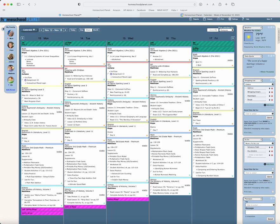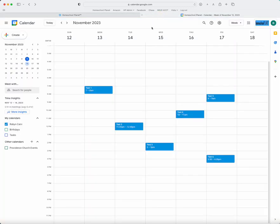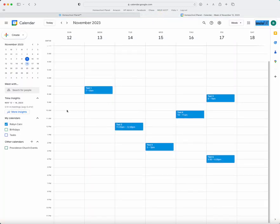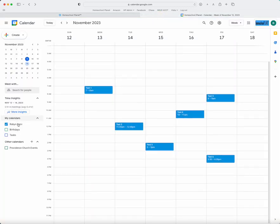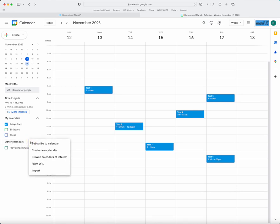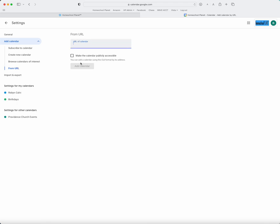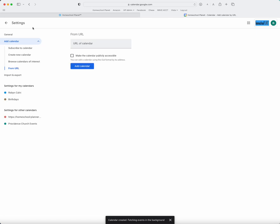I can also take that same calendar and go to Google. This time, I'm going to go to Other Calendars, hit the plus, and then I'm going to select From URL, and I'm going to paste in that calendar and hit Add Calendar.